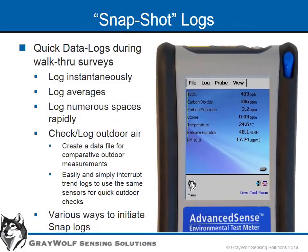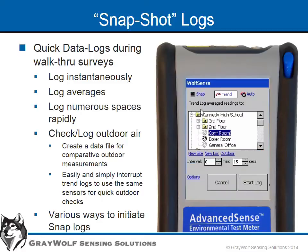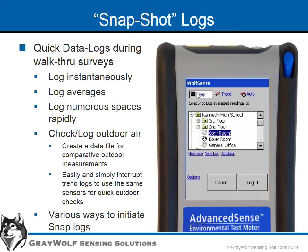During walkthrough surveys, it's very easy to store a set of readings as a snapshot log, which records date and time along with whatever parameters are enabled on the display. Log instantaneous readings, or the average of 5, 10, or 15 seconds from the time of tapping snap, then log it.